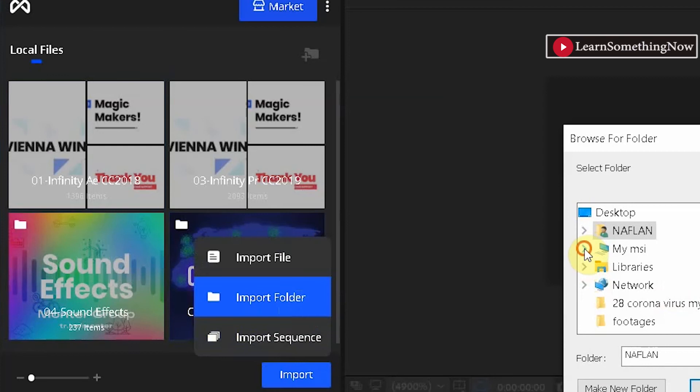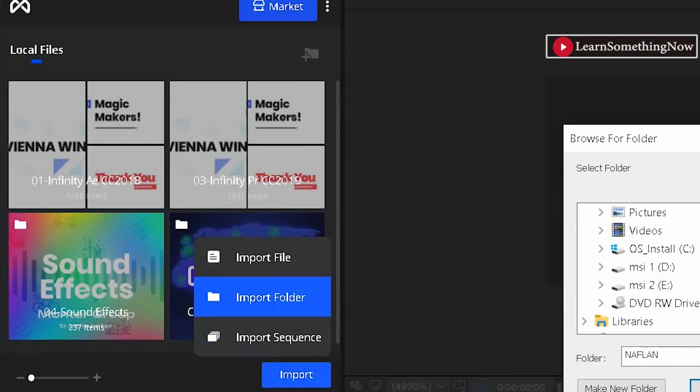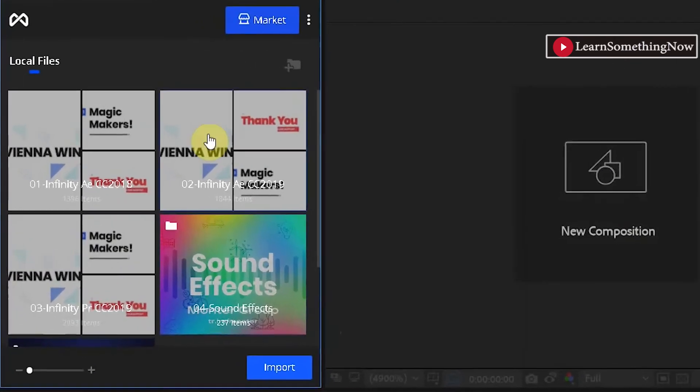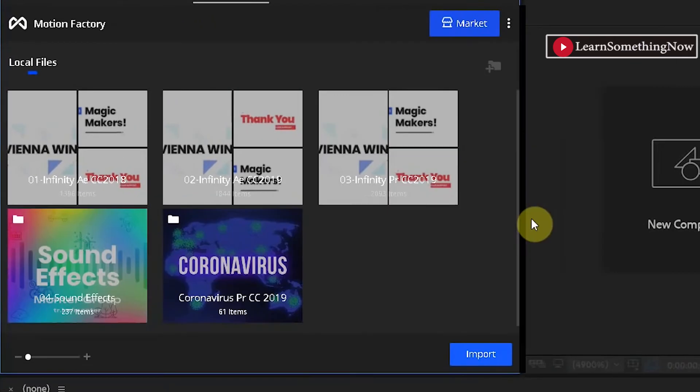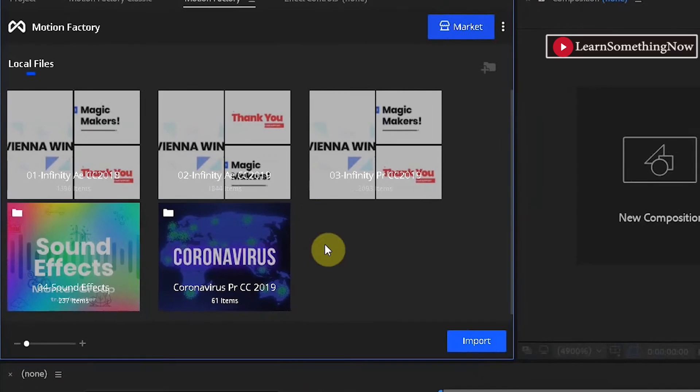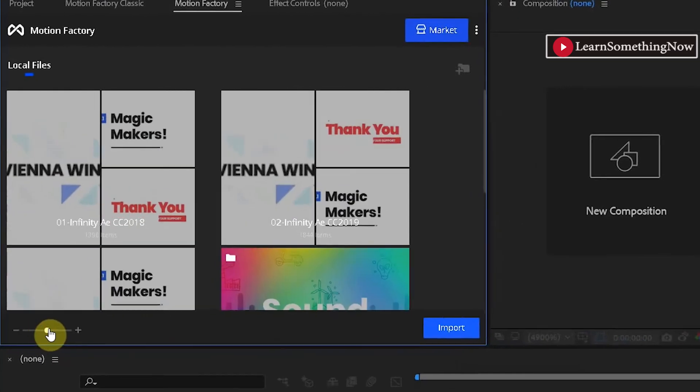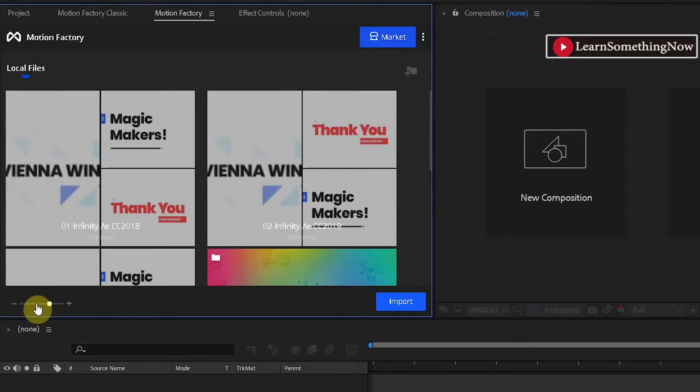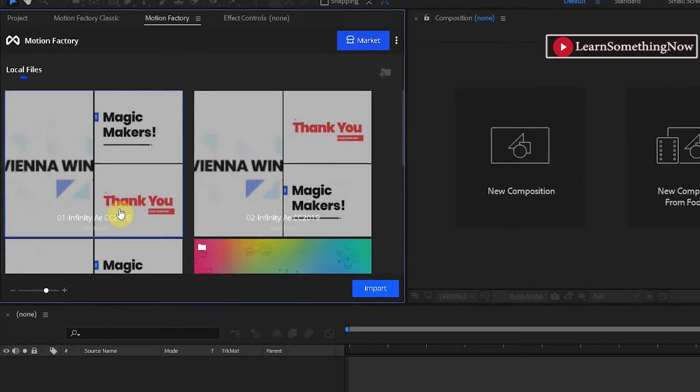Now for you to understand this issue, I am going to import Infinity Tool 2019 to my After Effects 2018 motion factory and add a Mogrt to project.